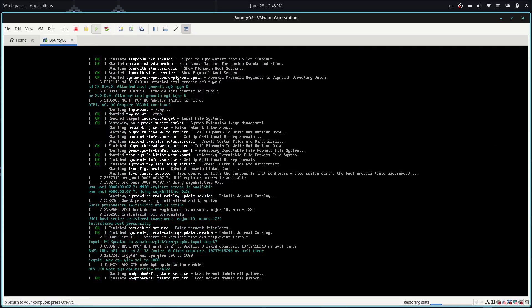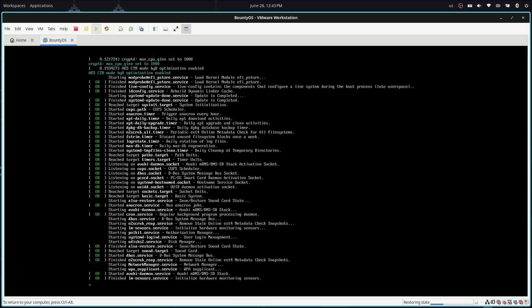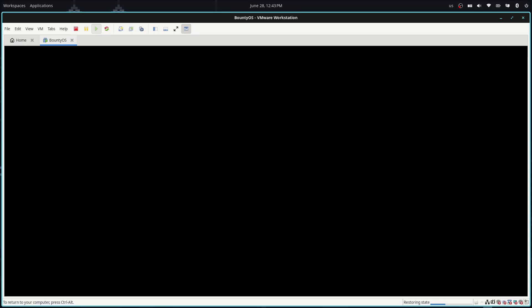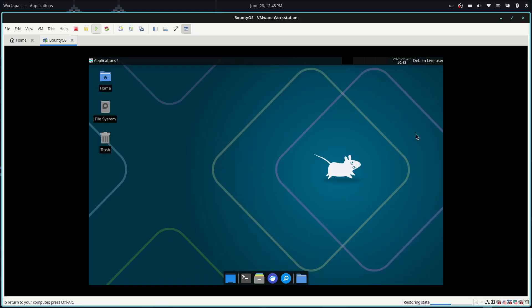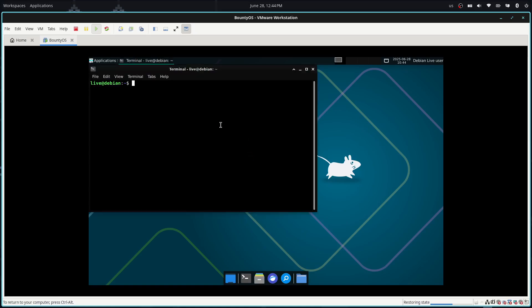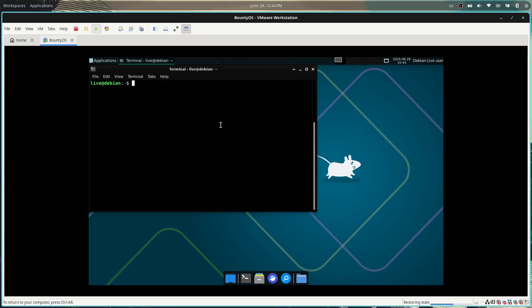Ensure the mouse is well recognized by the virtual machine. The system is booting into the live system and we're finally on the interface. Currently we are the Debian live user, meaning we haven't installed this into the system yet. First we need to ensure we have an internet connection — you can do this by pinging Google.